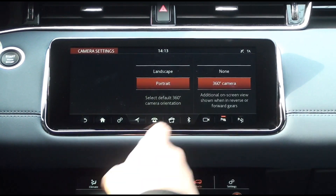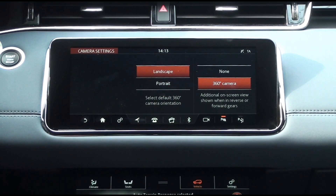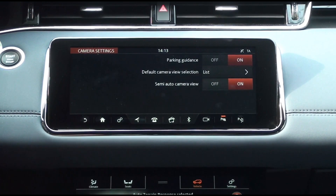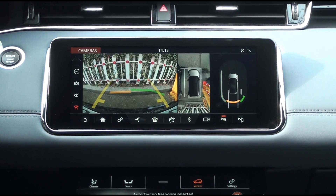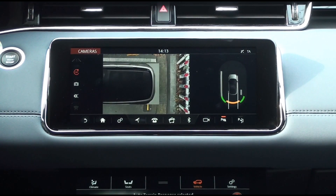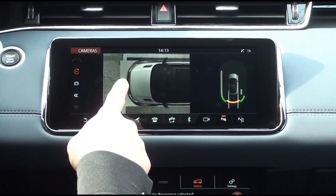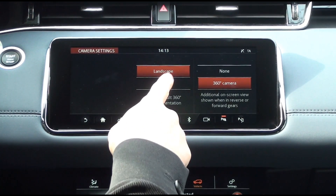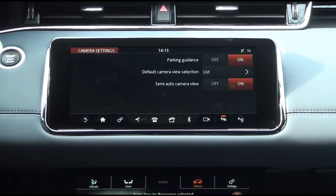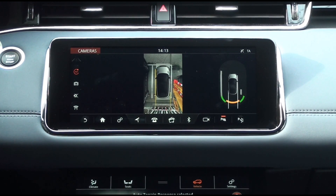There are two default camera view selection settings. If you select the default 360-degree camera orientation as landscape, the 360-degree camera screen will look like this in landscape. When the 360-degree camera screen is set to portrait, double tap on the rear or front of the vehicle to enlarge the view. If you select portrait as the default 360-degree camera orientation, the screen will look like this in portrait.